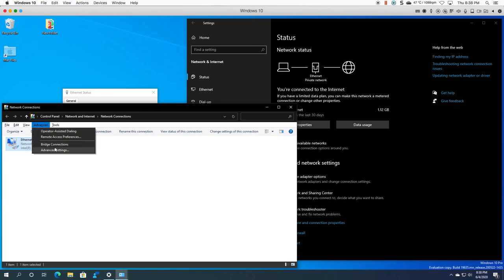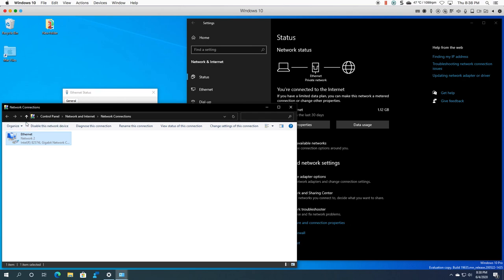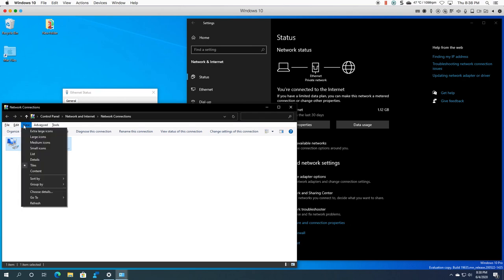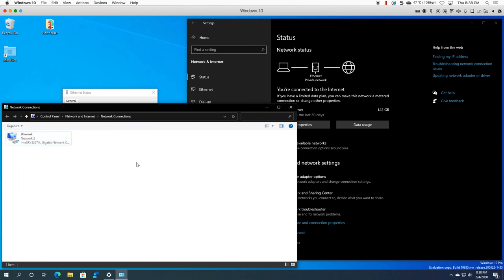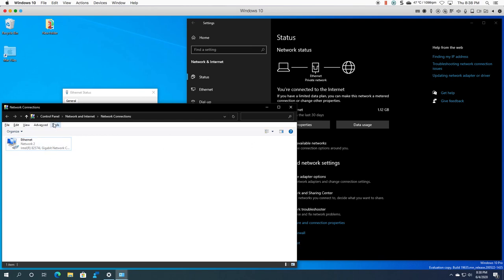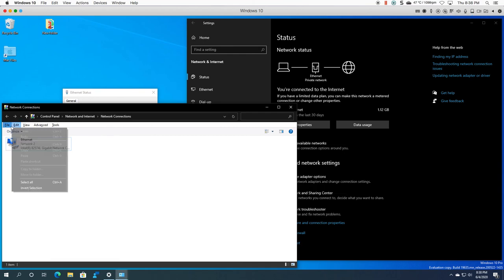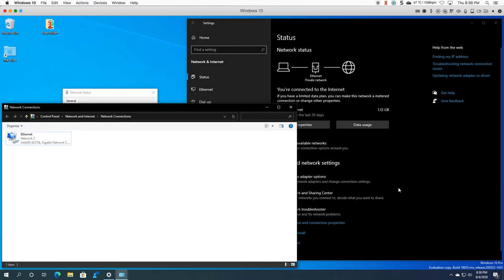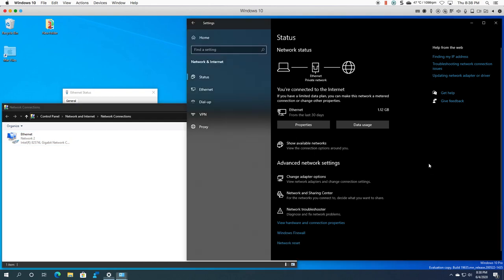And you can bridge connections. You can change your view if you want to. So it's hidden from you, doesn't mean that it's not there, just got to press the alt button and you'll basically have the menu available to you. So that is the network status settings all in a nutshell. Thank you very much for watching.